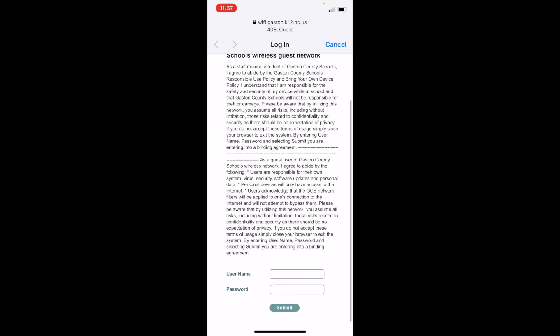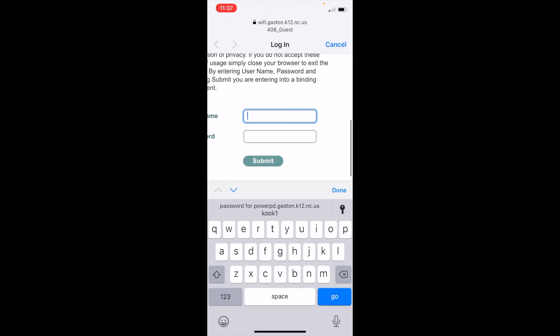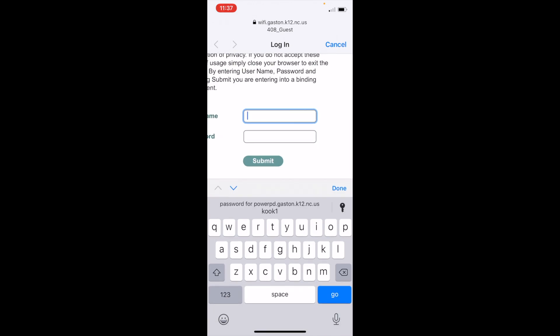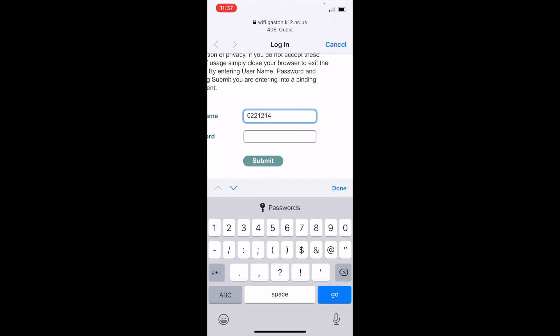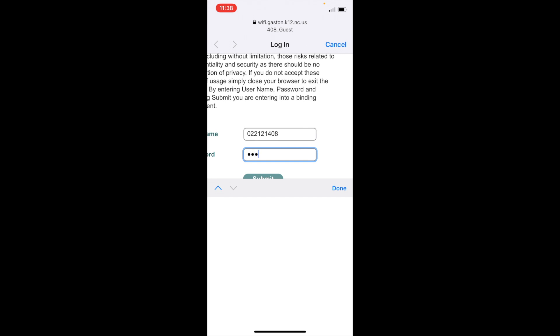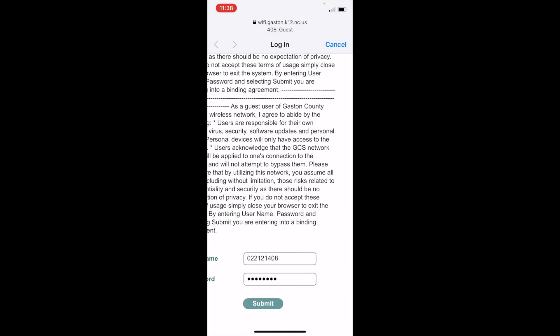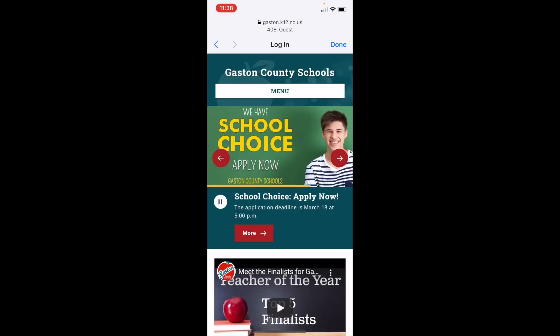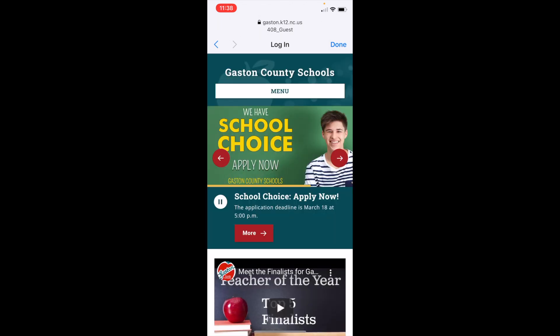At the bottom you will put in the login and password that the lobby ambassador at the school gave you and then you click submit. Once this is done you are now logged in.